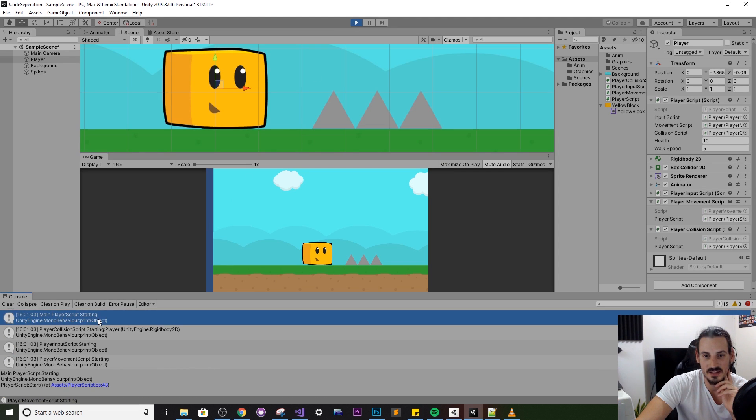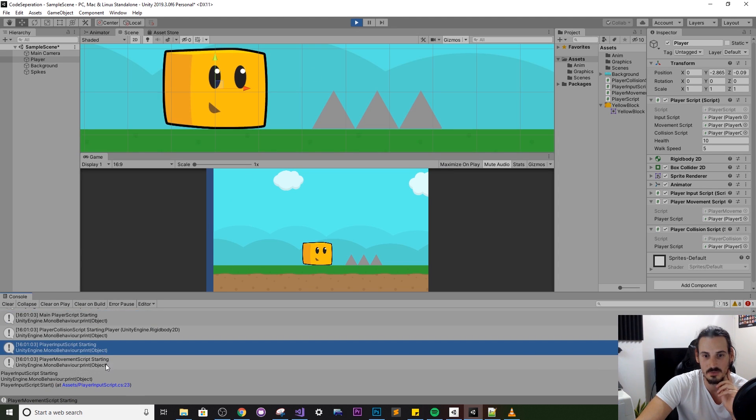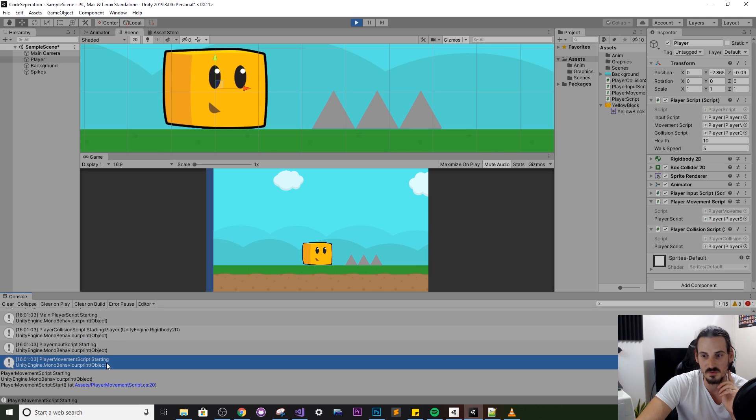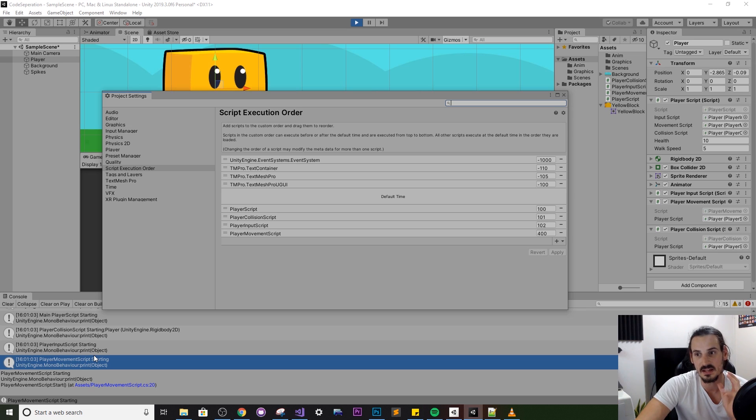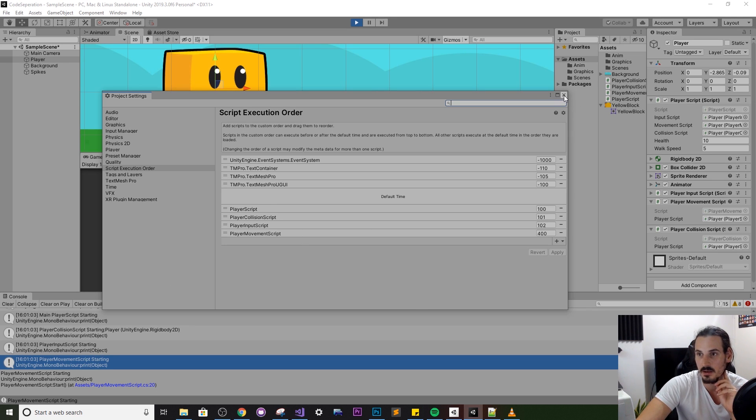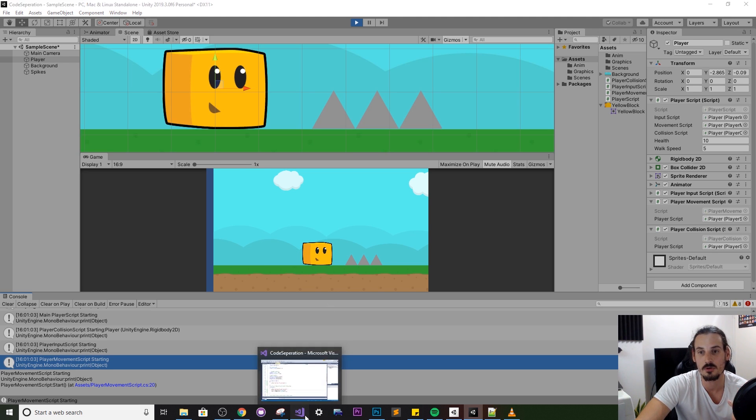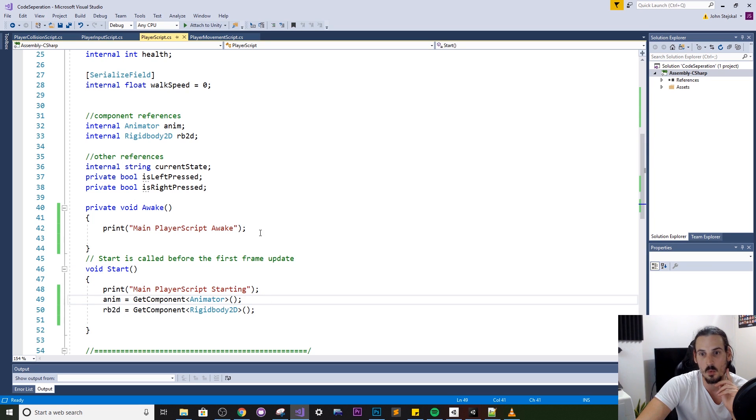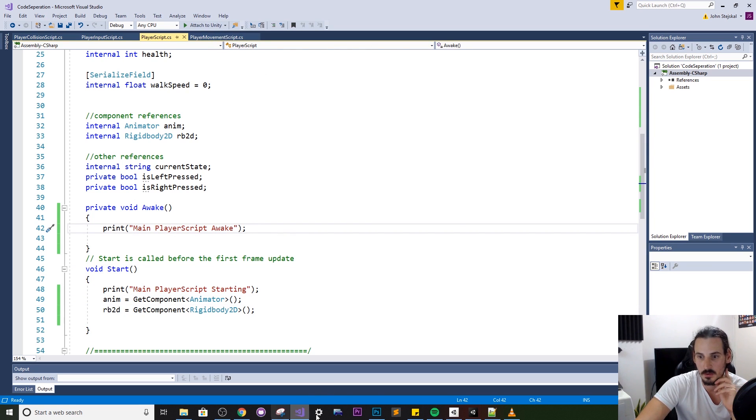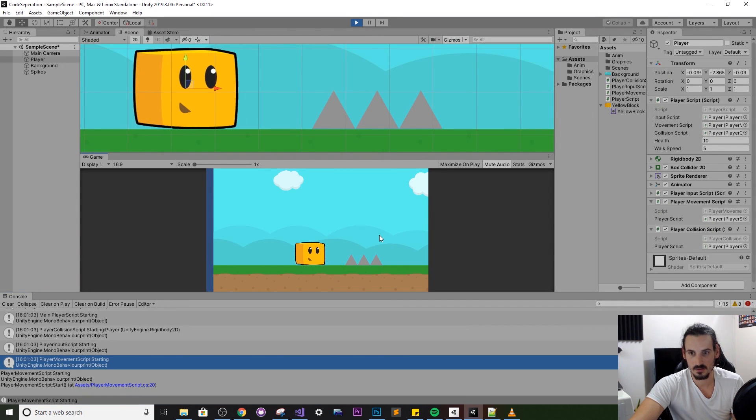So I'll just hit apply on that let's run this now. So in the console window we should see the player script starting first look at that player script collision script input script movement script. So they are the exact we've told it what order it should start up in which is another way to solve our problem without having to move the code into the awake function so that's pretty cool right. So let's just run that and make sure everything is cool.